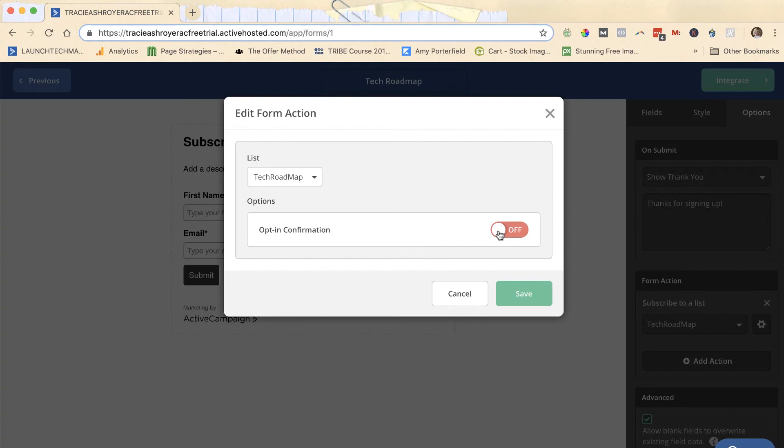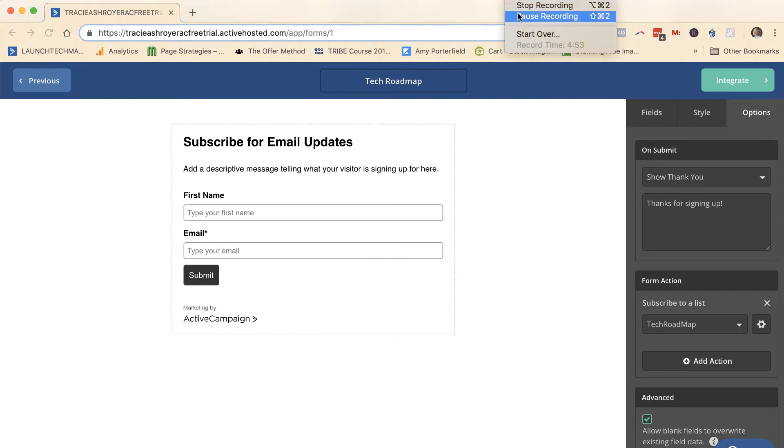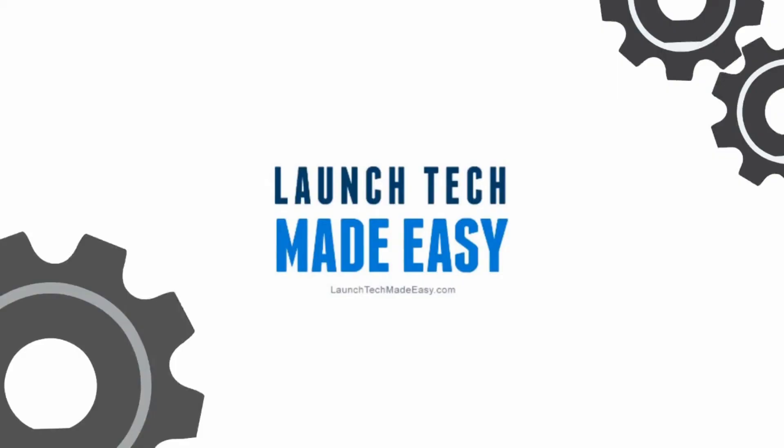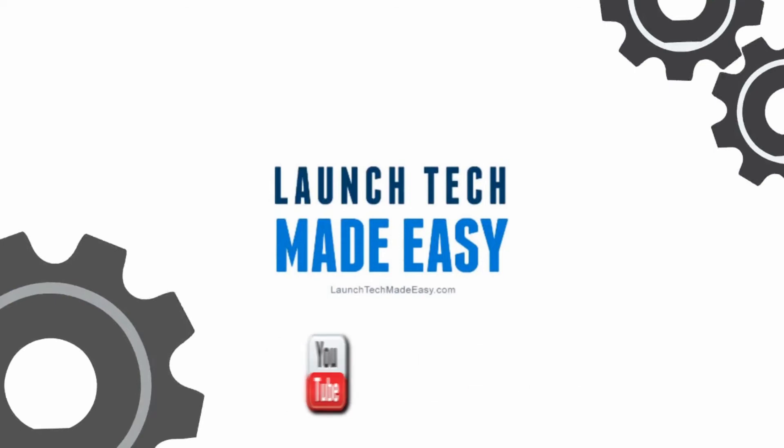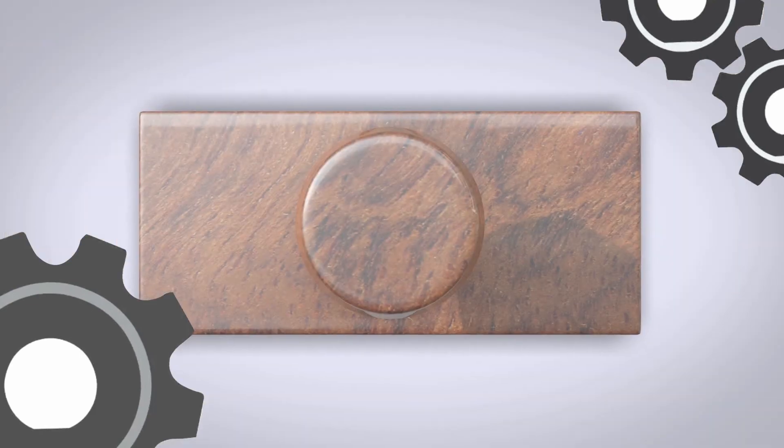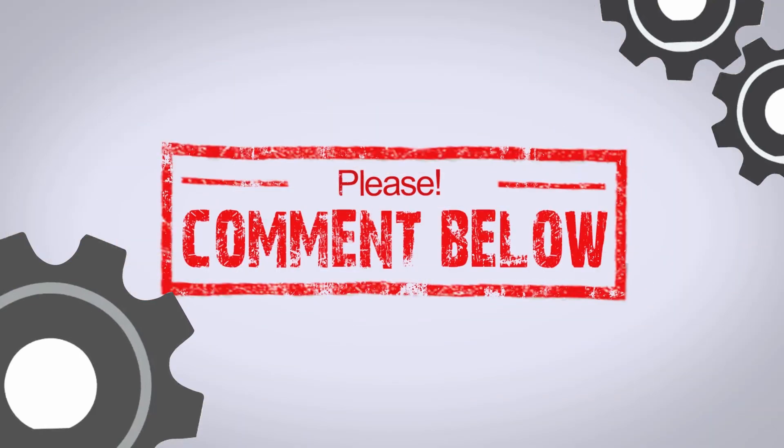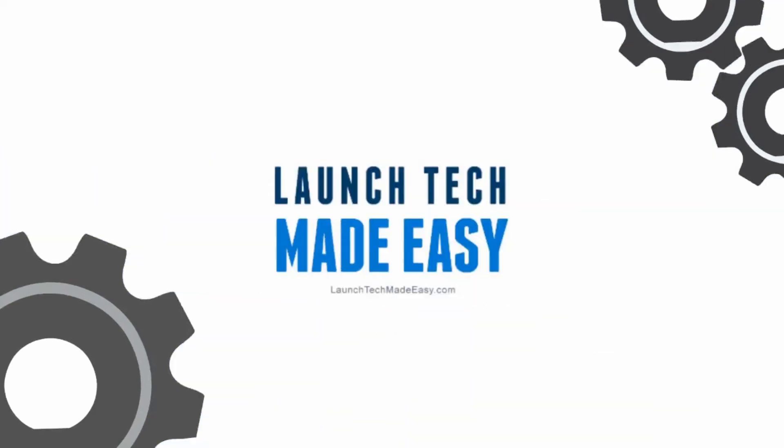So that's how you turn on double opt-in in Active Campaign. I hope you found value in this week's tech tip. Make sure to subscribe here on YouTube, and if you have any questions or you would like to see a tech tip in the future about a specific topic, please be sure to go to tracie@launchtechmadeeasy.com and let me know, or pop a comment in below the video here and let me know what your question is and I'll be sure to answer it on a future episode. Bye-bye.